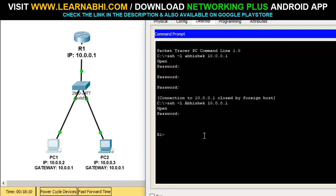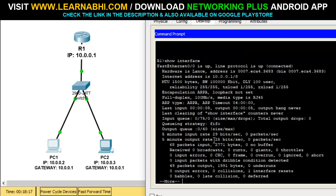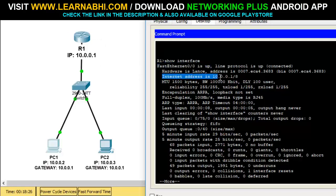Now I'm successfully logged into the router. Let's run the command 'show interface' and hit enter. As you can see, it shows the status of this router — the first Ethernet port status is up and it is assigned the IP address 10.0.0.1. This confirms the SSH configuration is working correctly.